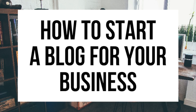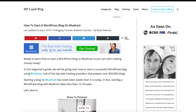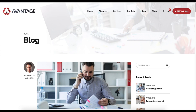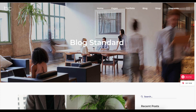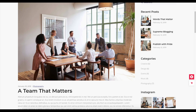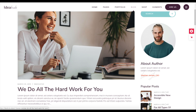Hey guys, Bryan with WP Cupid Blog, and in this video I'm going to be showing you a complete business blogging tutorial on how to start a blog for your business step by step. Whether you need technology, have no experience in blog starting, or even if you are a pro, this business blogging tutorial video will be perfect for you.